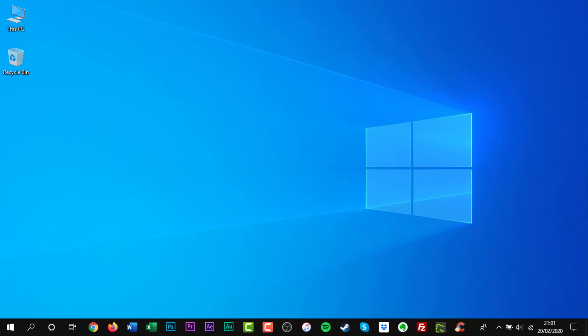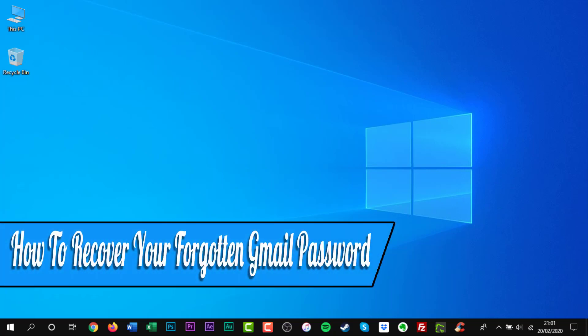Hello everyone, and welcome back to another how-to tutorial. In this video I will show you how to recover your forgotten Gmail password.